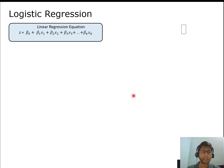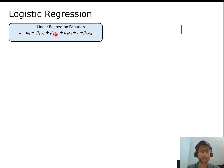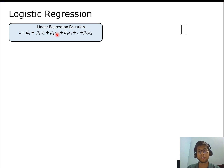Logistic regression is nothing but a transformed linear regression equation. Assuming we have a little understanding of linear regression: it is a linear relationship between two continuous variables, and it predicts a continuous value. For example, if you want to predict the price of a house after 10 years, the price is a continuous value — that's where we use linear regression.